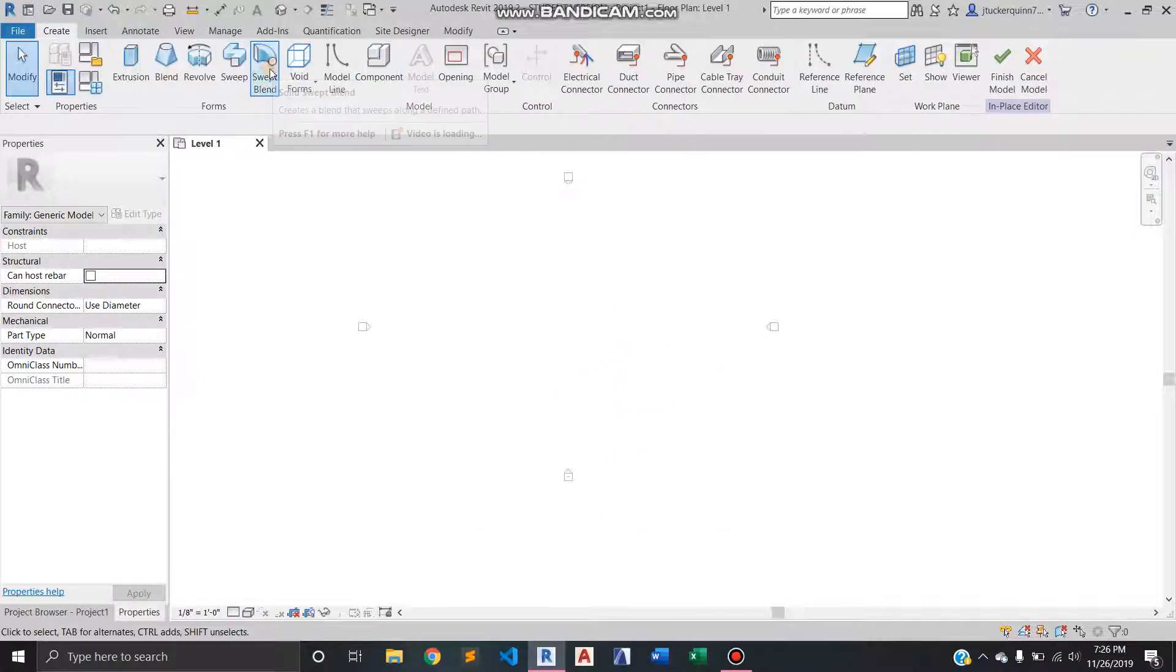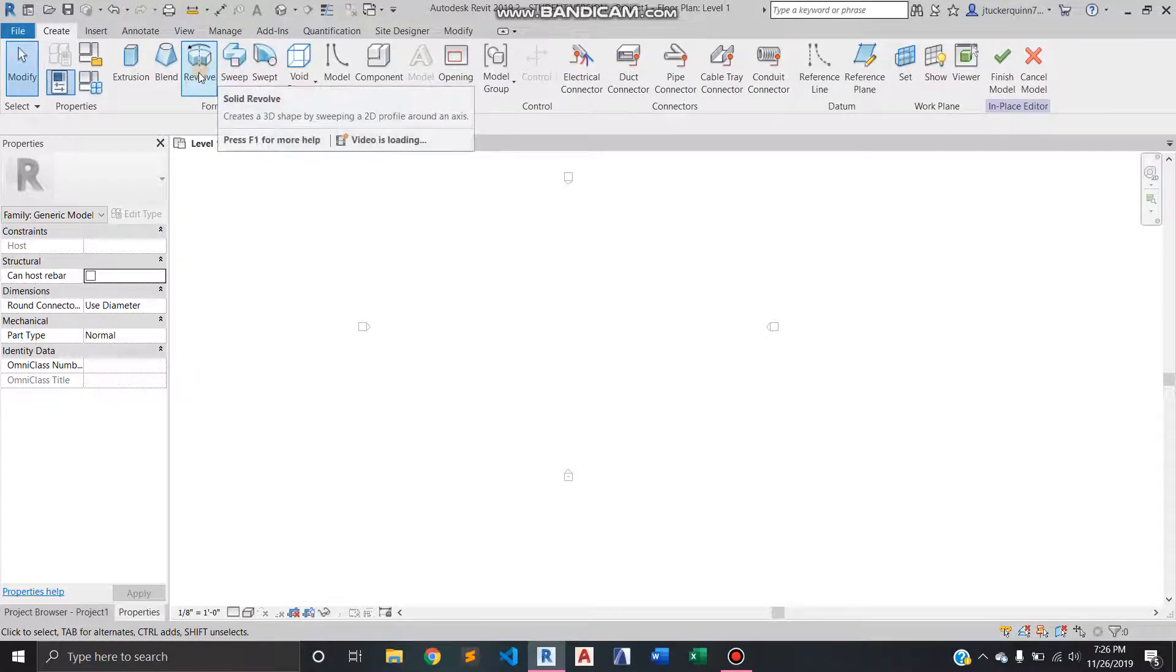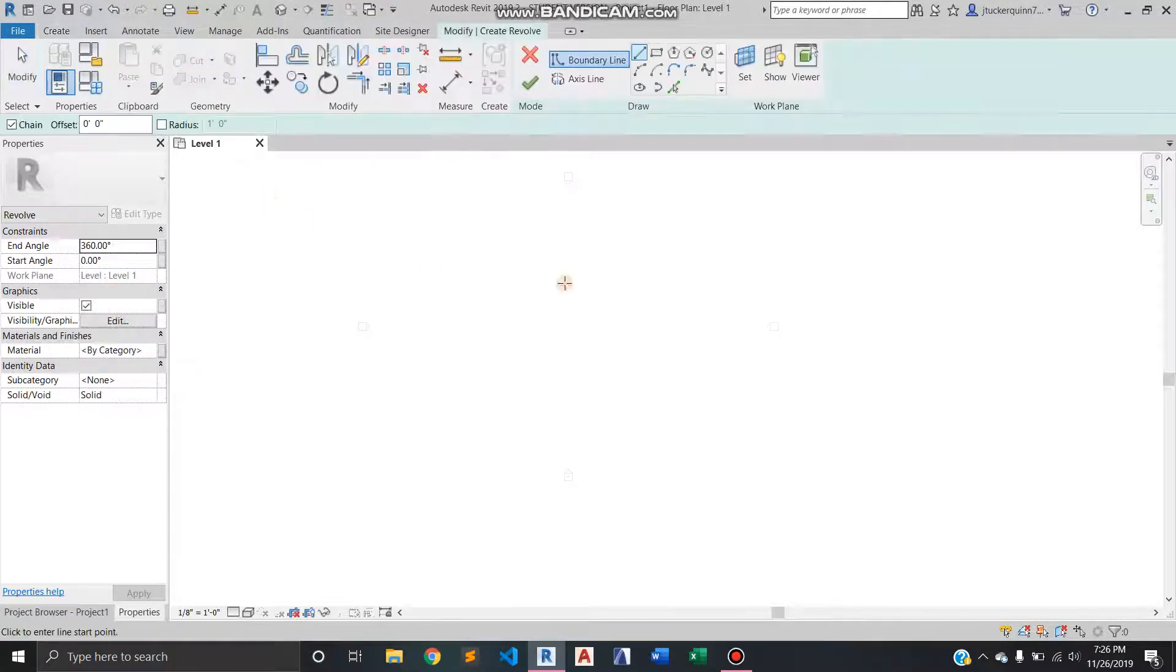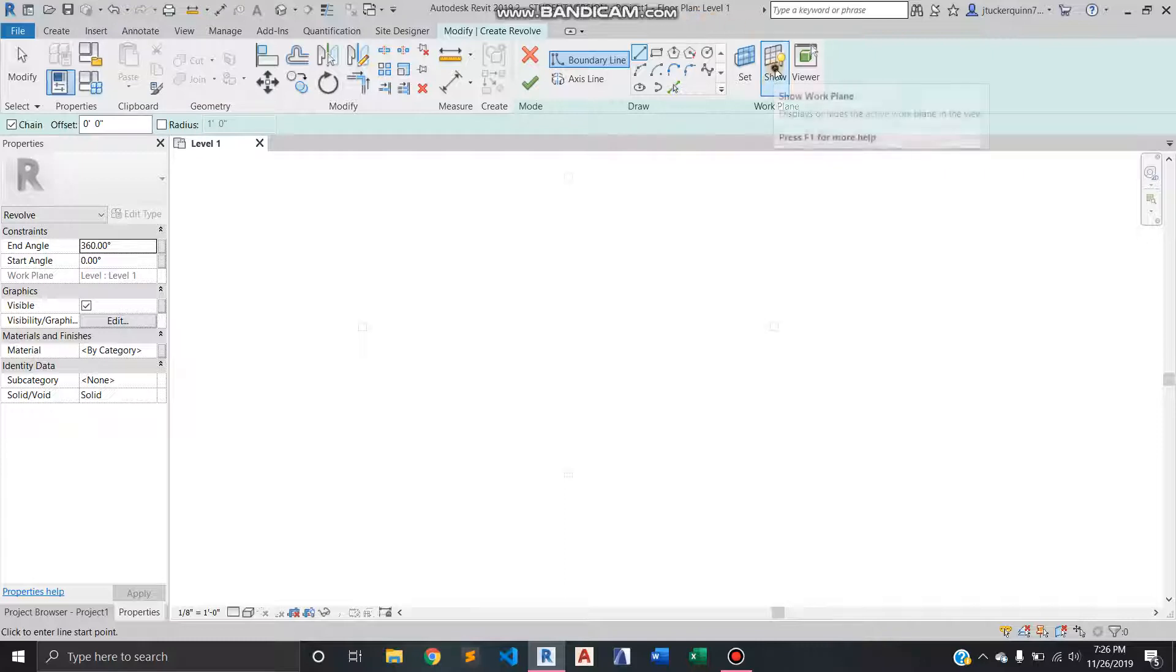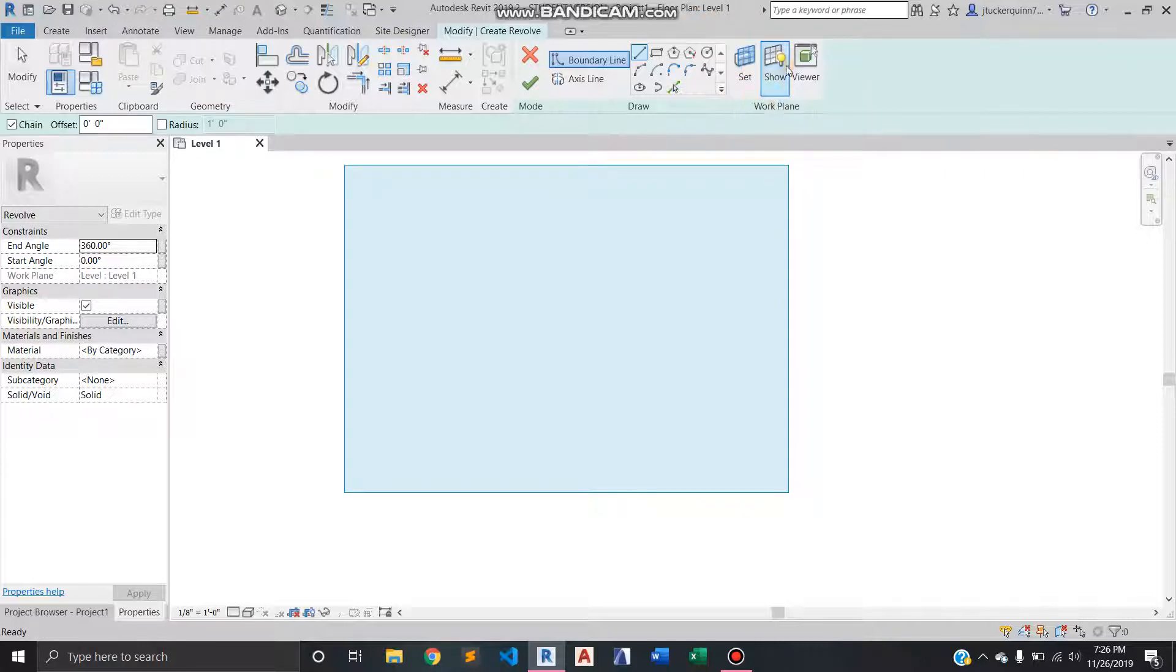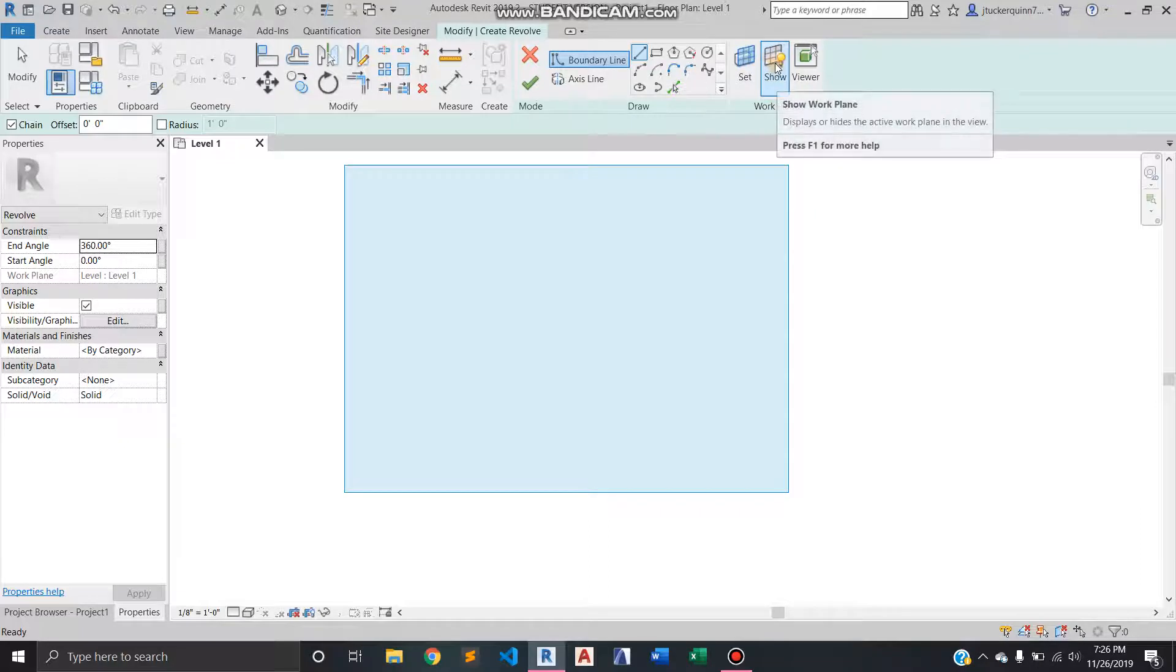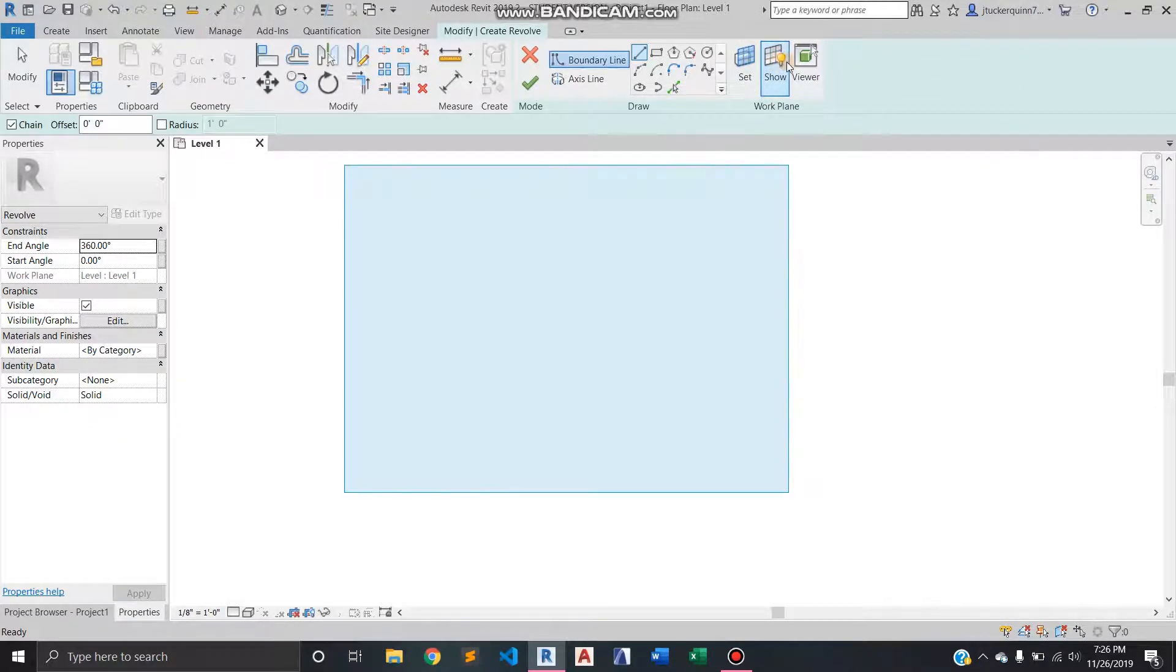Last time I talked a little bit about the sweep command. This time I'm going to talk about anything when you're modeling in place is understanding where your work plane is at. I like to have it showing most of the time and it just toggles on and off so it's really easy.